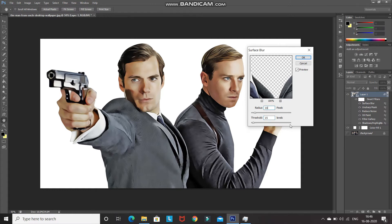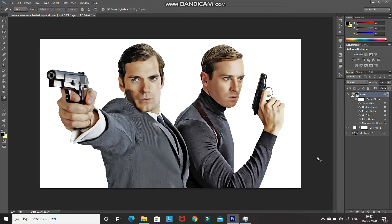Set the threshold as 10. As you can see, by adding this Surface Blur filter it smooths out the skin. After that, click OK.